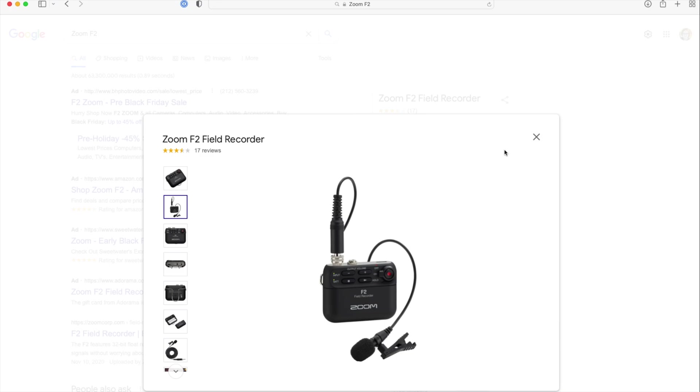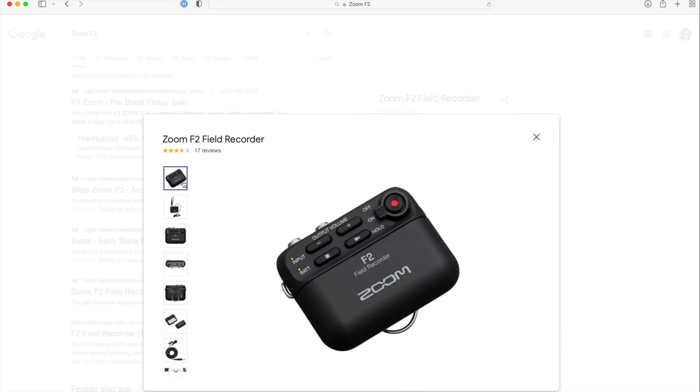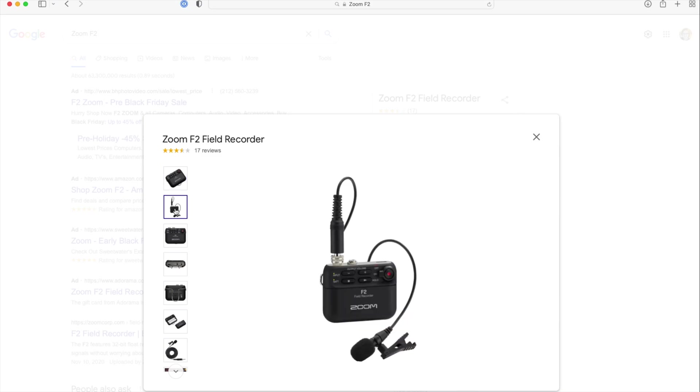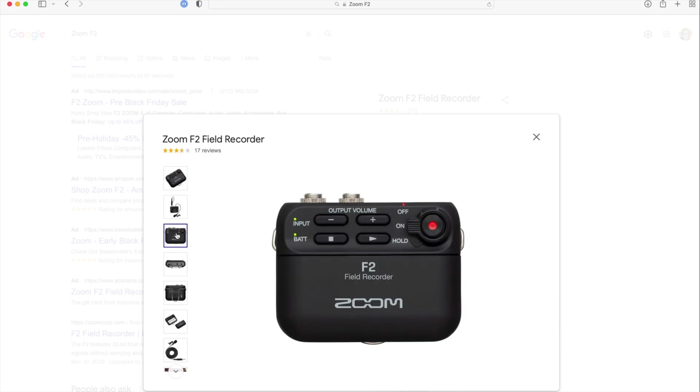What you're seeing here is the Zoom F2 field recorder. It's a fairly new audio recorder from Zoom. It is tiny, and I do mean tiny. You can see it next to the lav mic there, and it is a professional 32-bit field recorder.